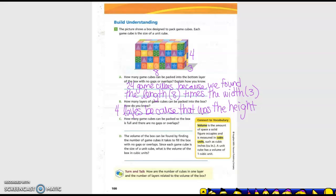They also talk about volume as the amount of space a solid figure occupies, measured in cubic units such as cubic inches. A unit cube has a volume of one cubic unit. We've done those types of units before. So how many GameCubes can be packaged? The box is full with no gaps or overlaps. We know volume equals length times width times height.